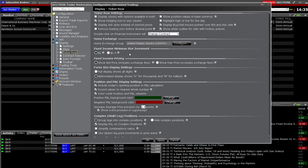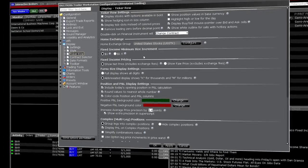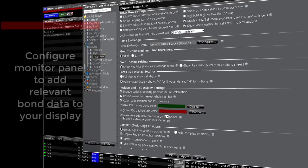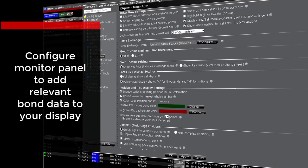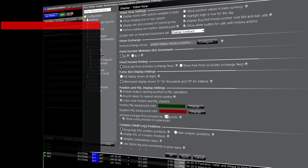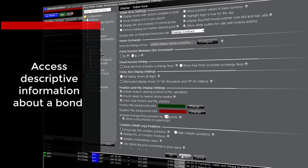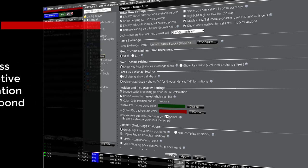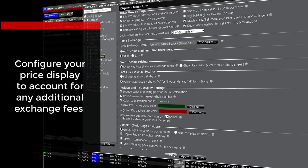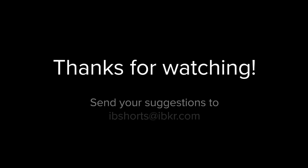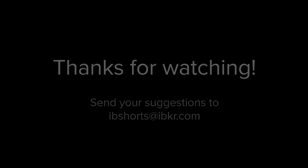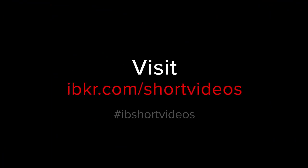You should have a good idea about how to configure your monitor panel enabling you to add relevant bond data to your display. You should be able to access descriptive information about a bond displayed on your workspace. And you should also know how to configure your price display to account for any additional exchange fees.